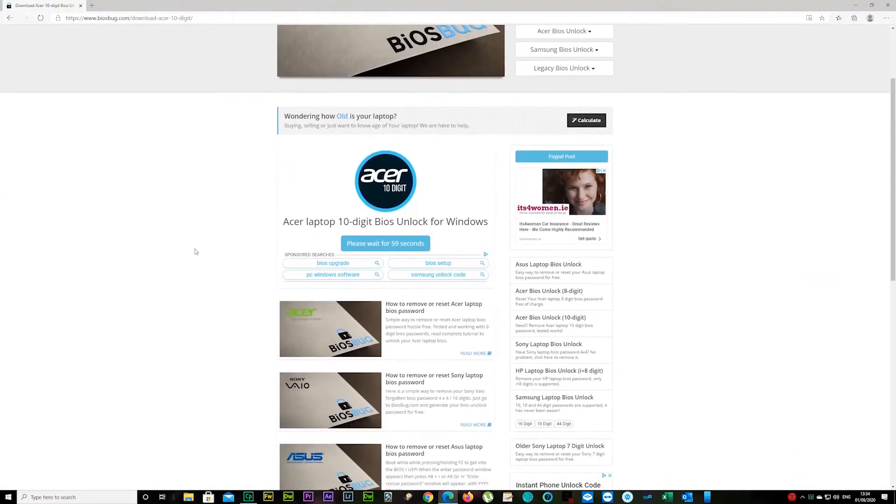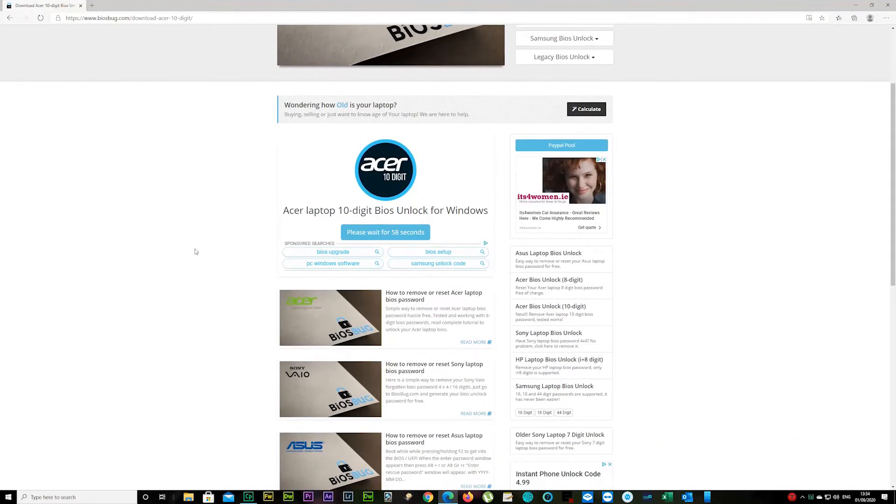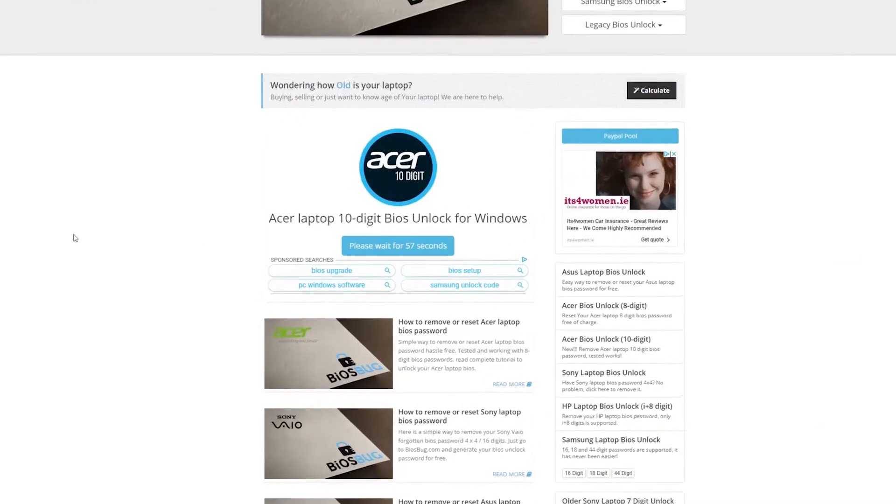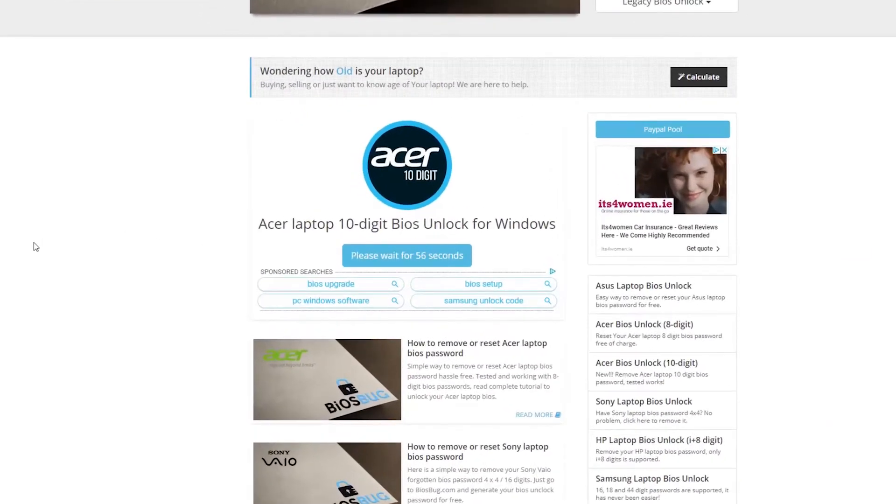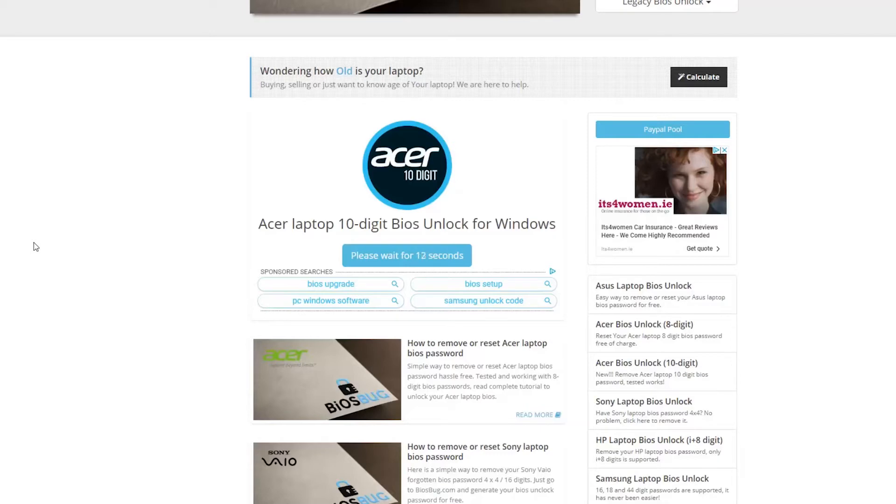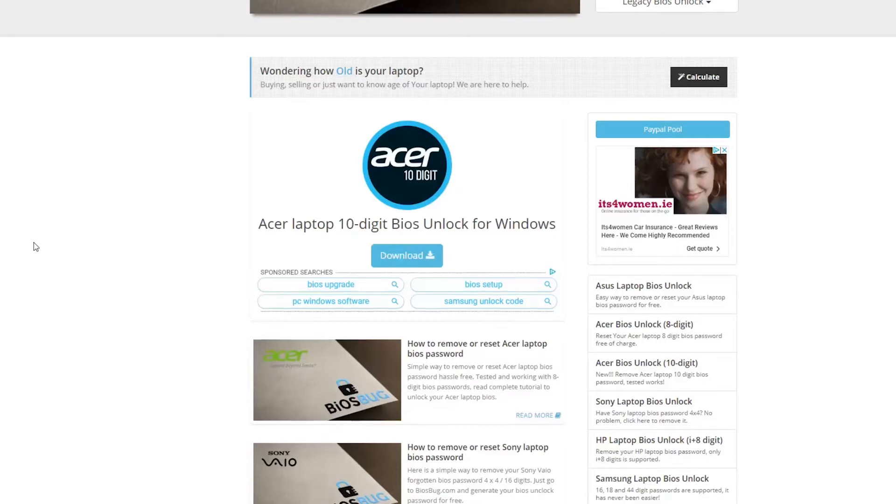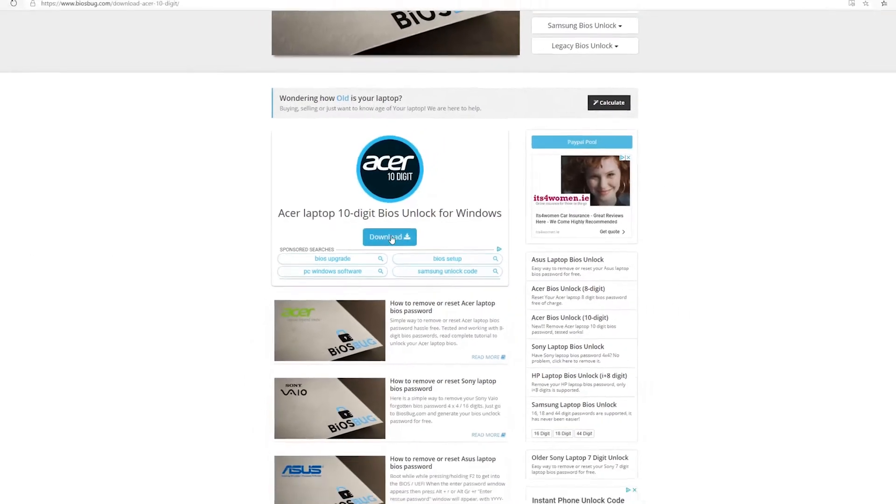You have to wait for 60 seconds. I'm gonna speed that bit up because I wouldn't have that much to talk about. Few more seconds and we should have a download button here. There we go. Click on it